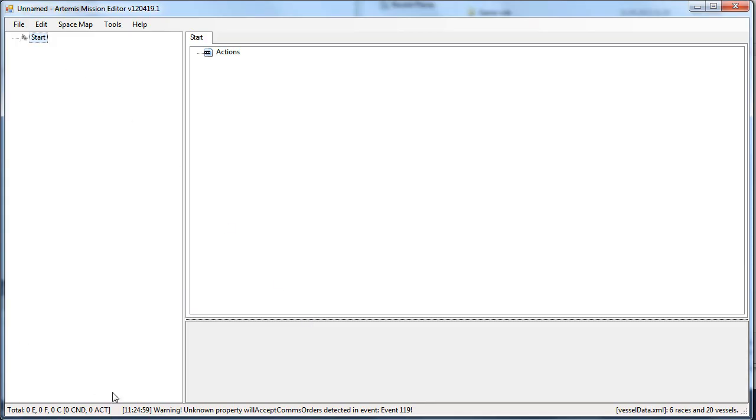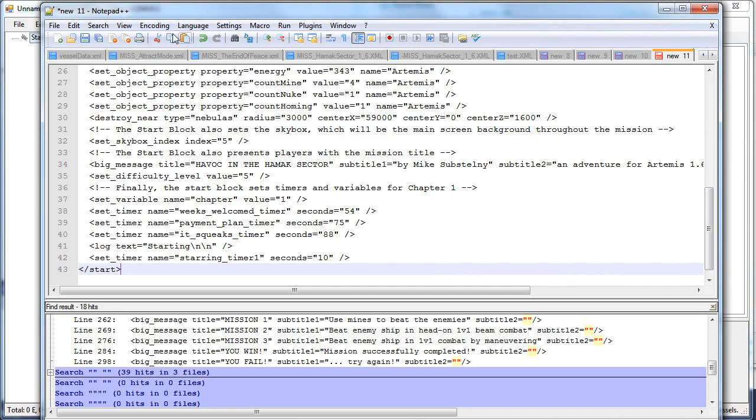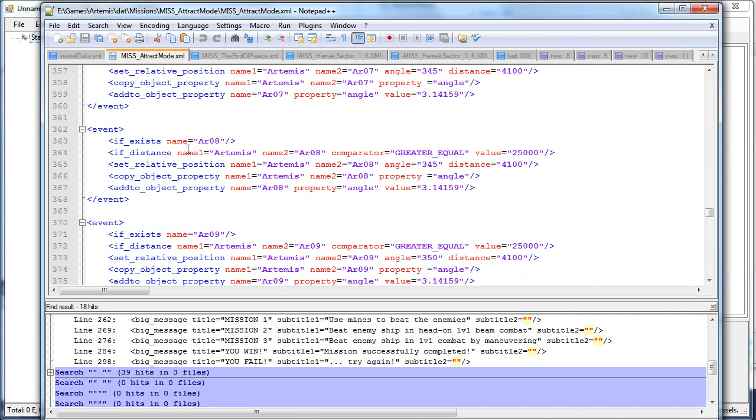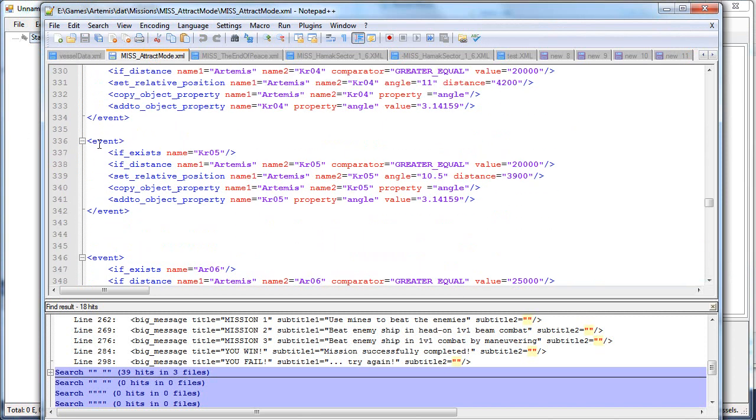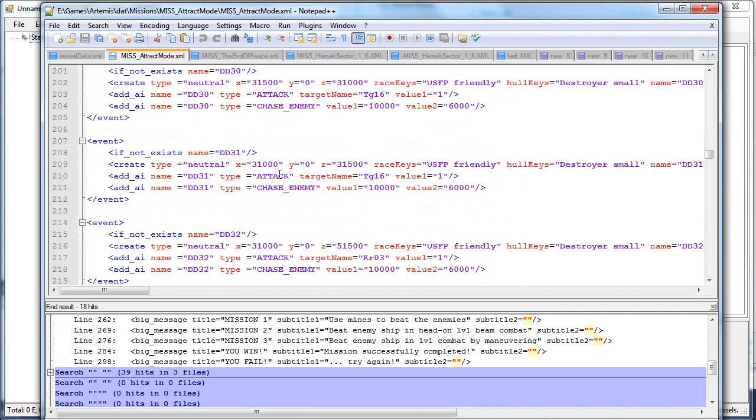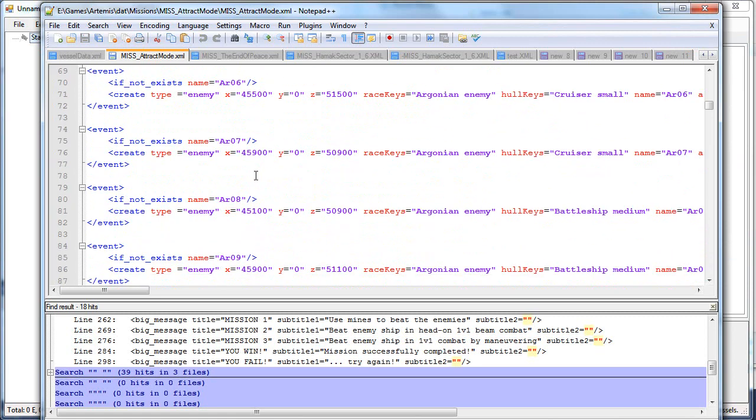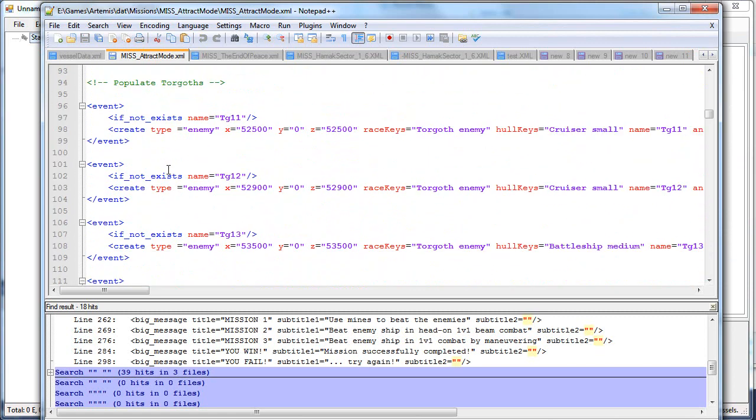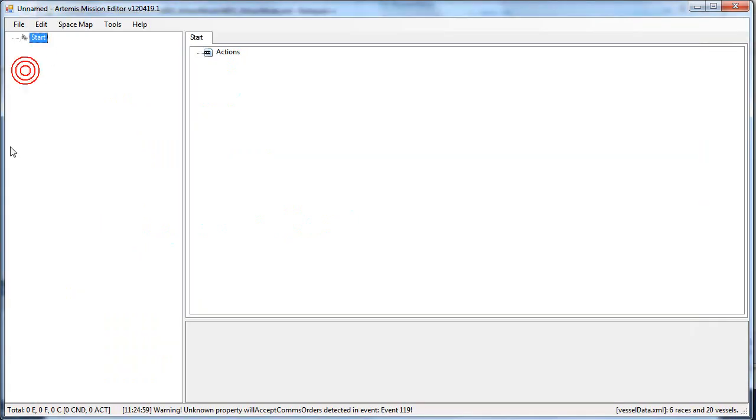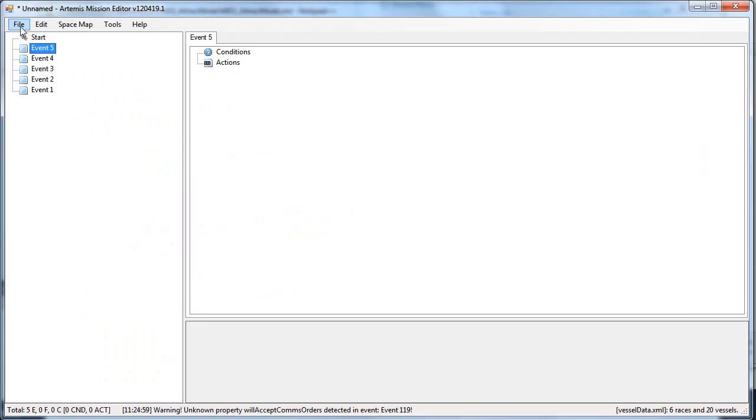This one will show the list of nodes present in your mission.xml file. Your mission.xml file looks something like this - it has event nodes and start node and commentary nodes. Those will be displayed here. Your start node and your event nodes will be here.